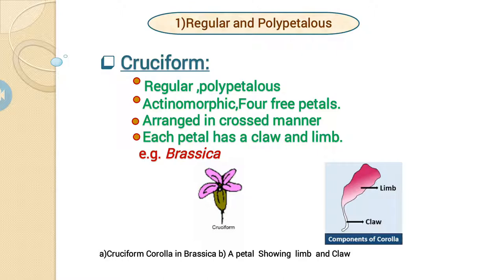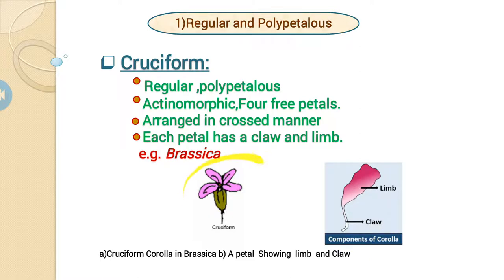Looking at this structure, the upper part is the limb and the lower part is the claw. This is a Cruciform Corolla. For example, Brassica, which means the dry plant, also known as mustard seeds.